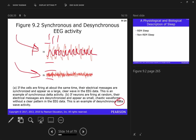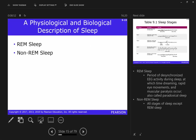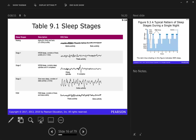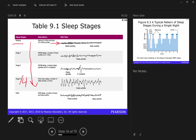This graphic summarizes everything: if you're awake, you have nice low amplitude and high frequency. As you move deeper and deeper into sleep — stage three, stage four — notice the amplitude increases and the frequency decreases. You get that nice oscillation of activity.